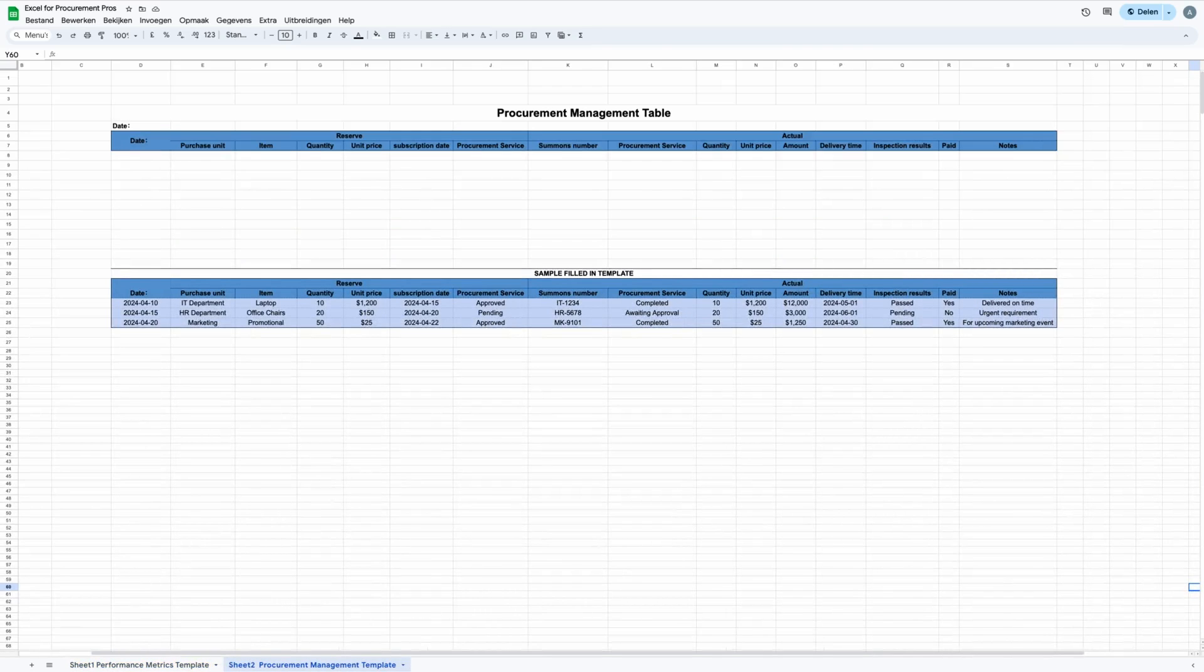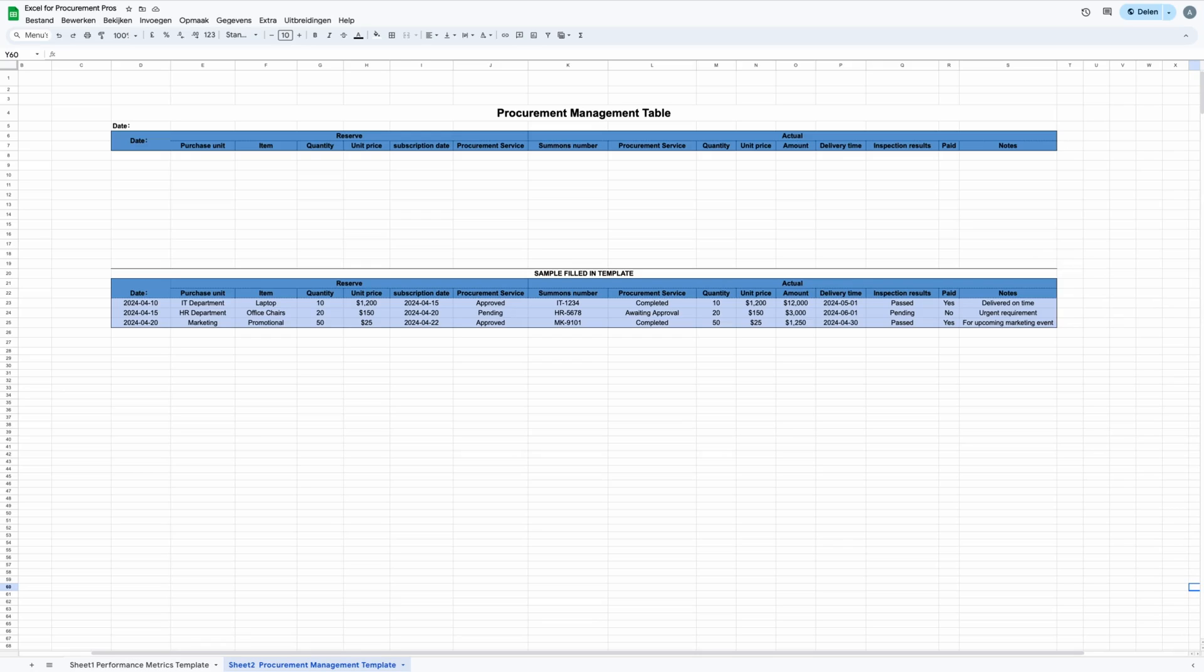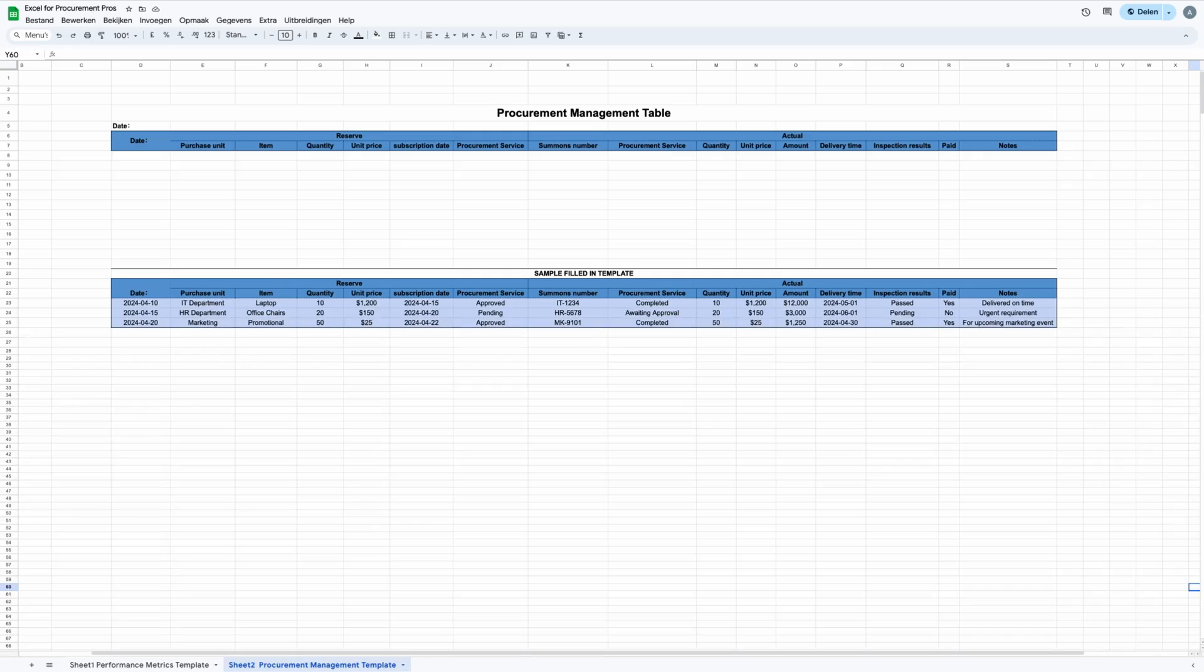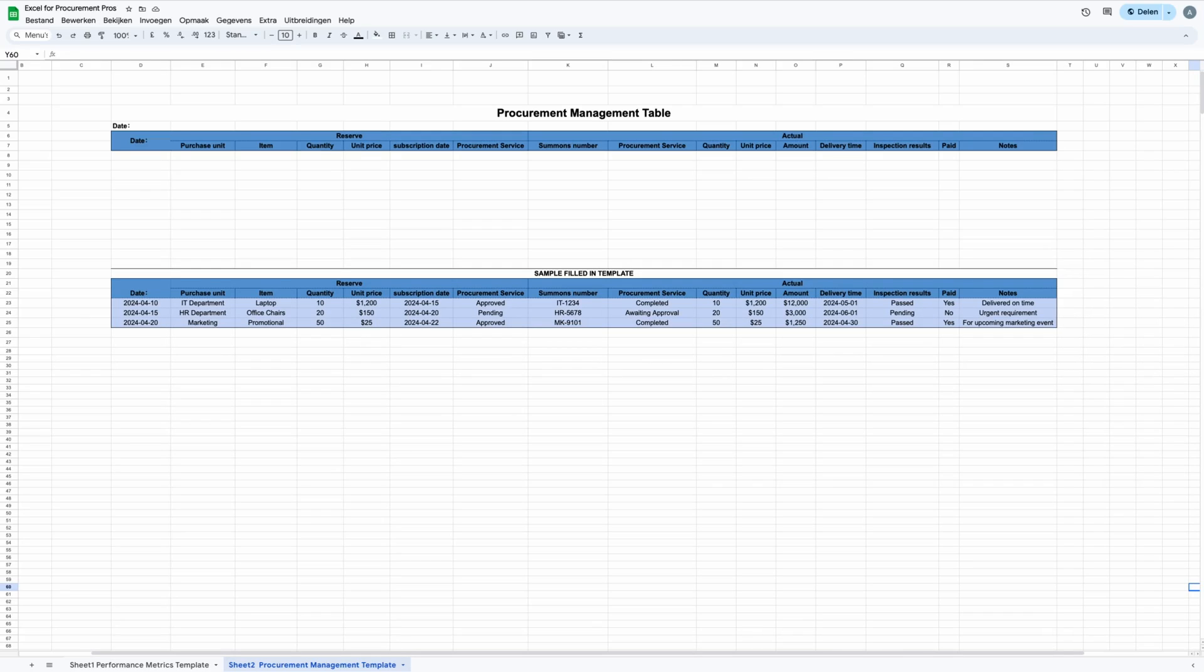The second part of the Excel for Procurement Pros template is the Procurement Management template. It's a key resource for procurement experts designed to help you keep track of procurement actions very precisely. This sheet helps you organize important procurement data in a structured way, making it a must-have for those in the field. The template uses different columns to capture each aspect of the procurement process. It includes columns for recording when a procurement request was made or the document was created.